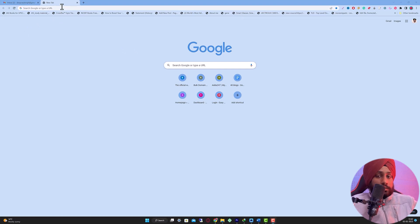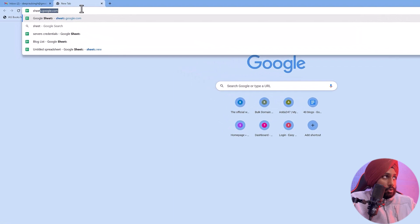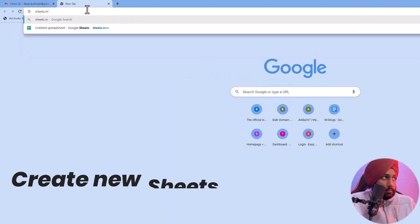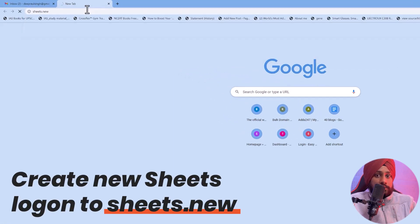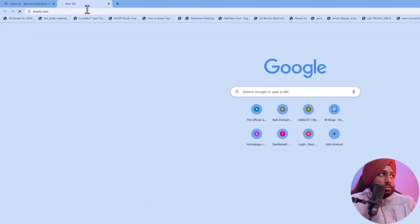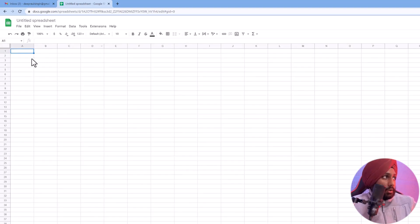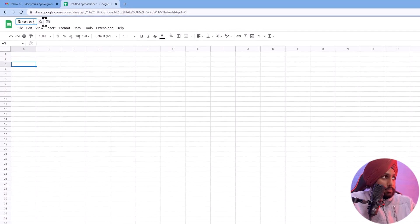First thing you need to do is some research work before applying this particular method. Go to Chrome and open sheets.new — it will create a new spreadsheet for you to add all your research elements to it. Let me rename that to 'Research for Backlinks'.